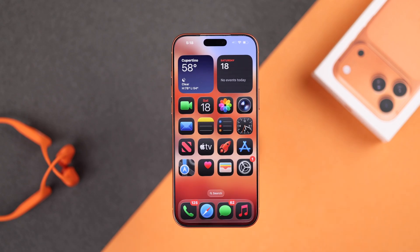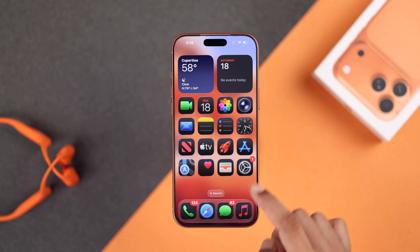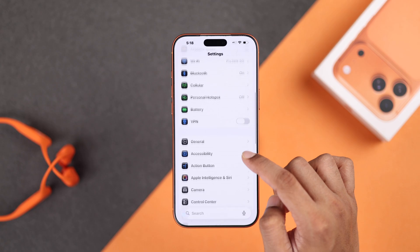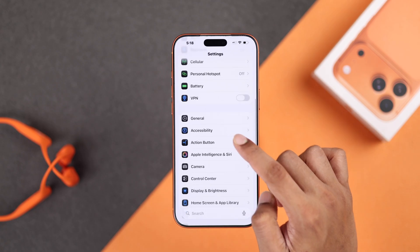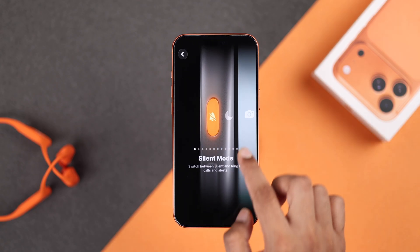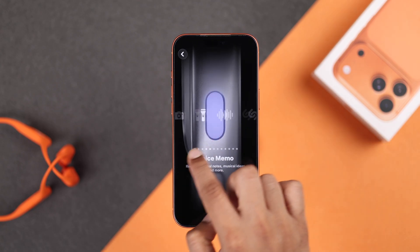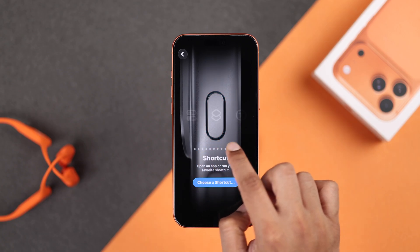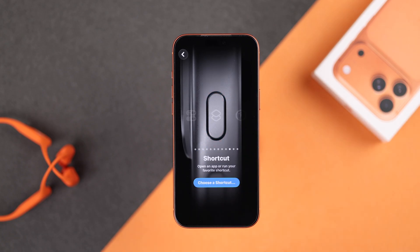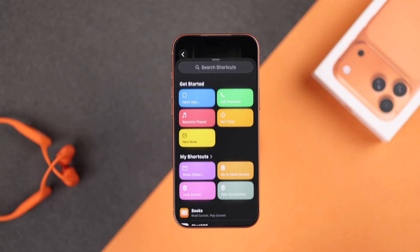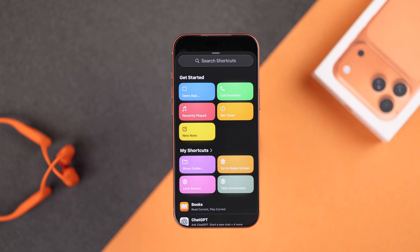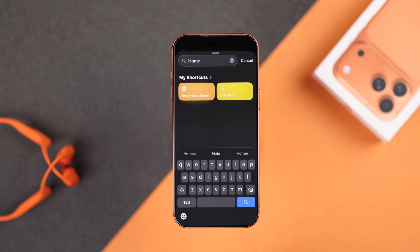Now, what we're going to do with this shortcut is go to Settings, then Home Screen, open Action Button, and swipe right to go to Shortcut. Tap 'Choose a Shortcut', find your 'Go to Home Screen' shortcut that you created, and select it.